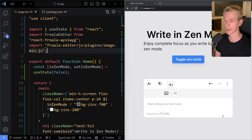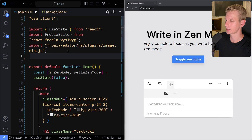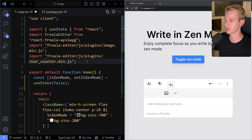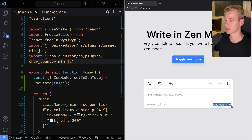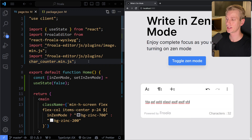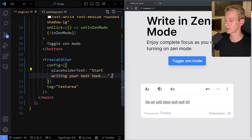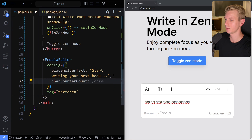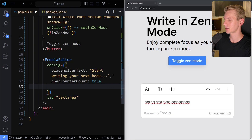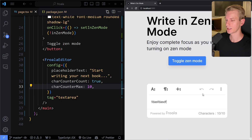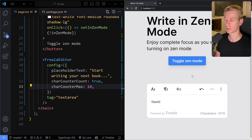We can also show a character counter — that's another plugin: import 'froala-editor/js/plugins/char_counter.min.js'. After saving, we now have a character count in the corner, and as we type it keeps track. We can also configure this plugin in the same config object: charCounterCount: true, and charCounterMax to set a maximum — for example, 10 for this demo. Now we can only write 10 characters. This is useful if we want to monetize with a pro feature that allows more characters.